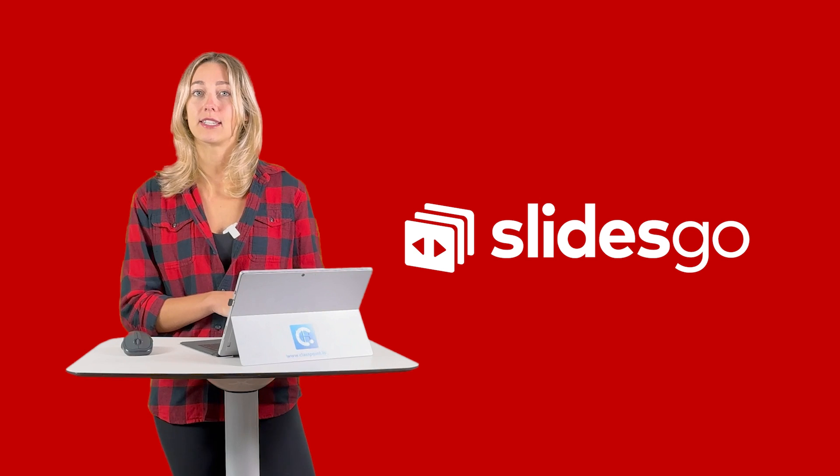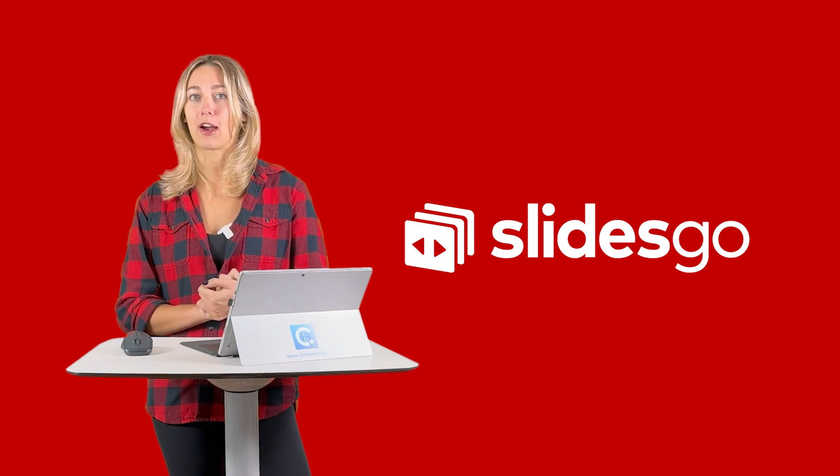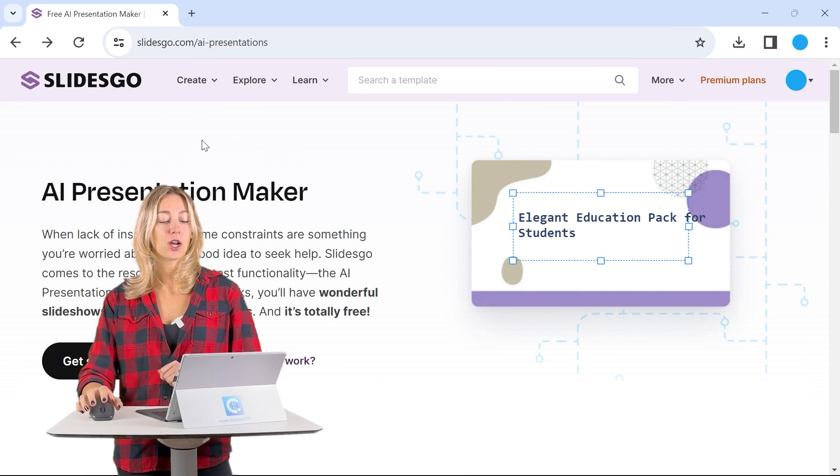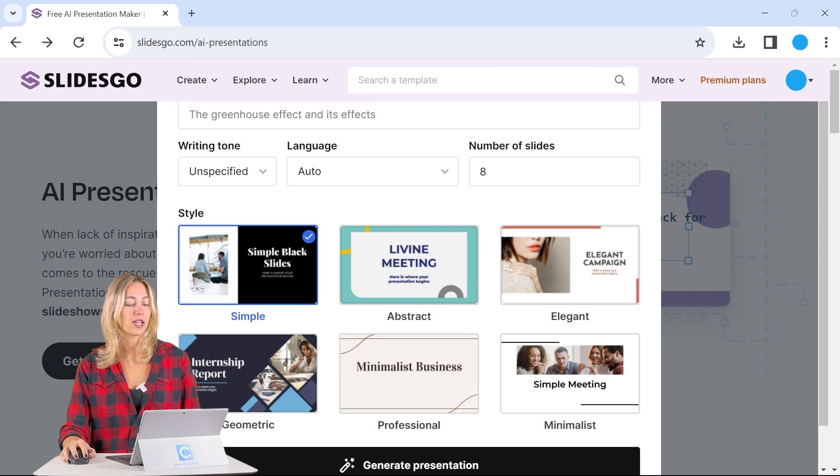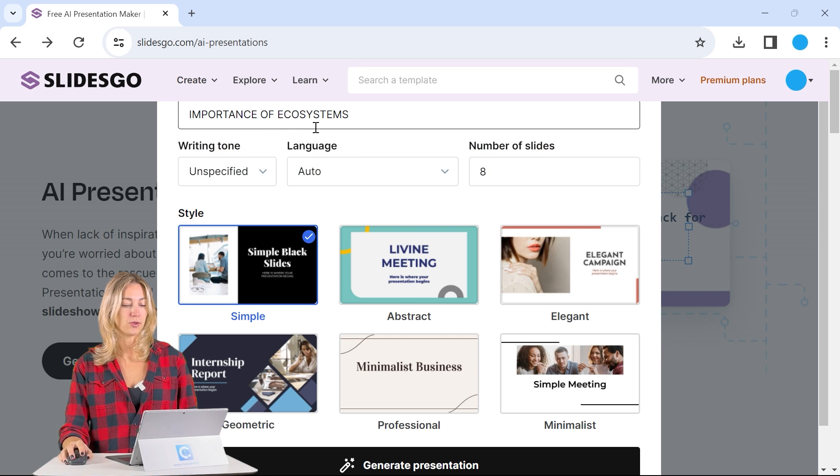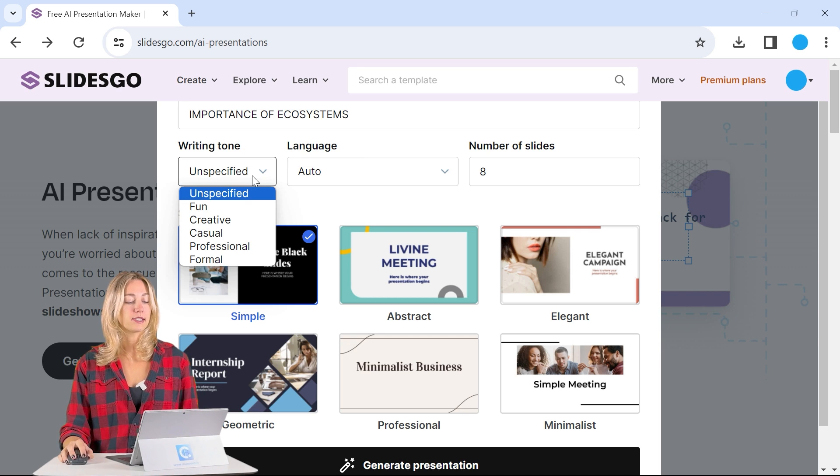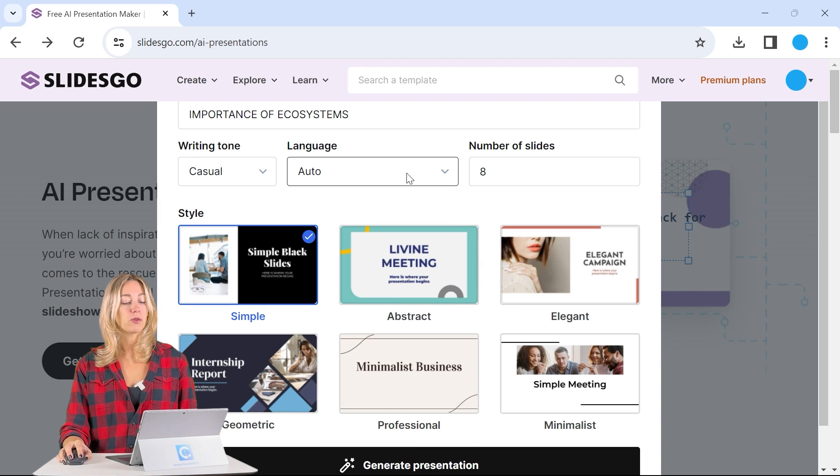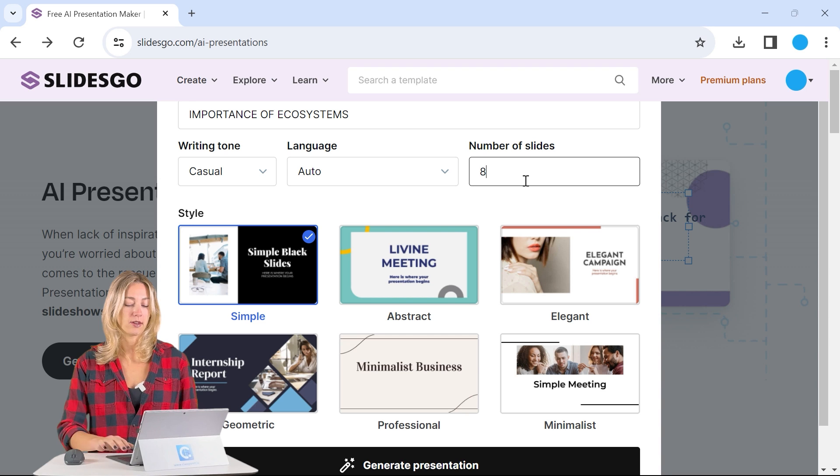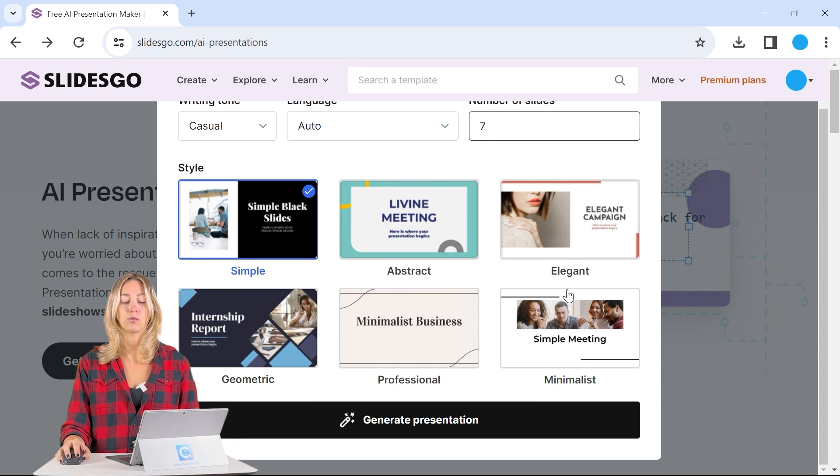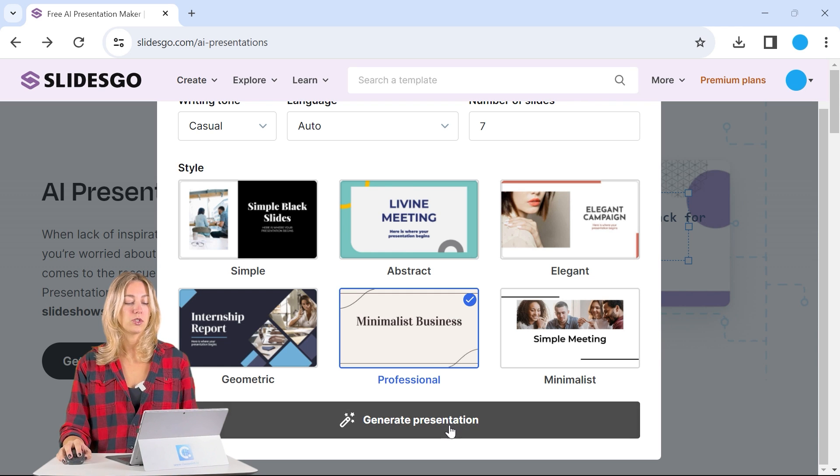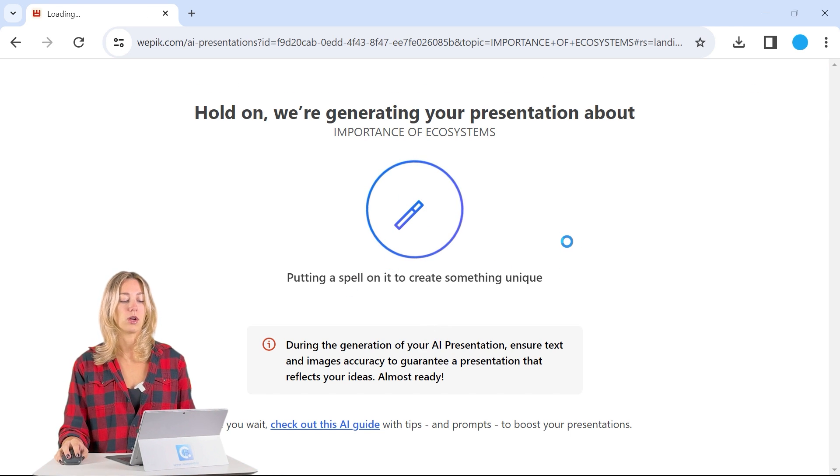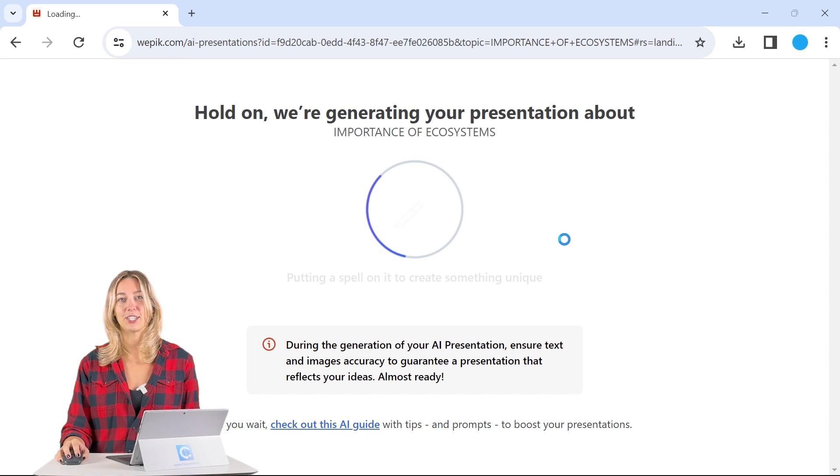You may be familiar with SlidesGo as your go-to place for downloading PowerPoint templates, but they also have their own AI presentation maker tool. So we're going to go ahead and test that out. So within SlidesGo, we can go ahead and get started creating an AI presentation. We just need to type in our general topic. We can select a writing tone. So we're going to pick casual language. You can change up your language. We'll just do English and we'll change this to our seven slides. Then you have the option to choose one of these six templates to get started. We'll do minimalist here and then we can just click generate and SlidesGo will work on creating that presentation for you.